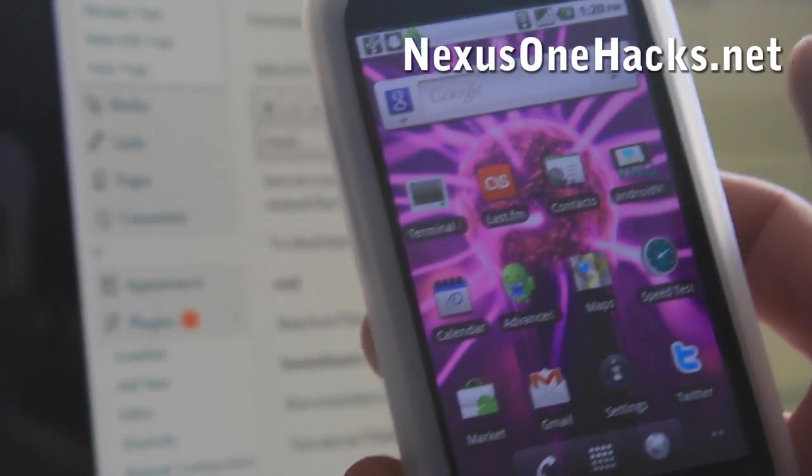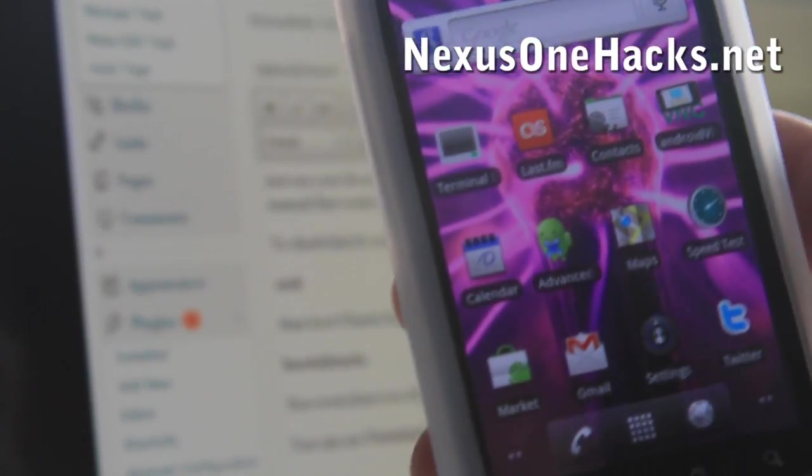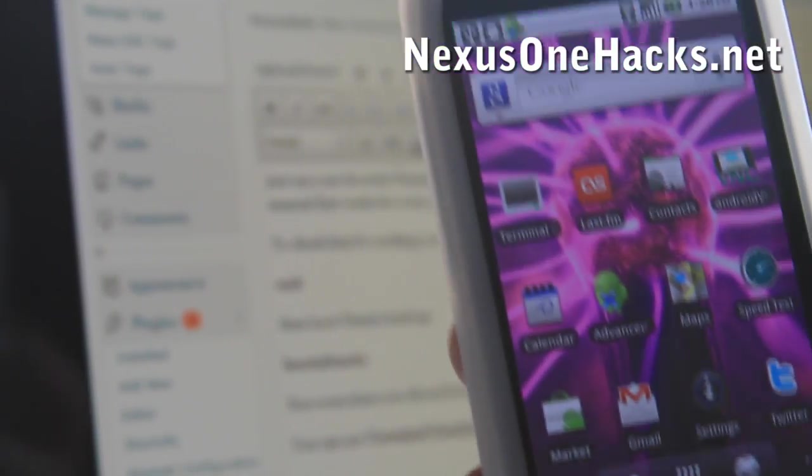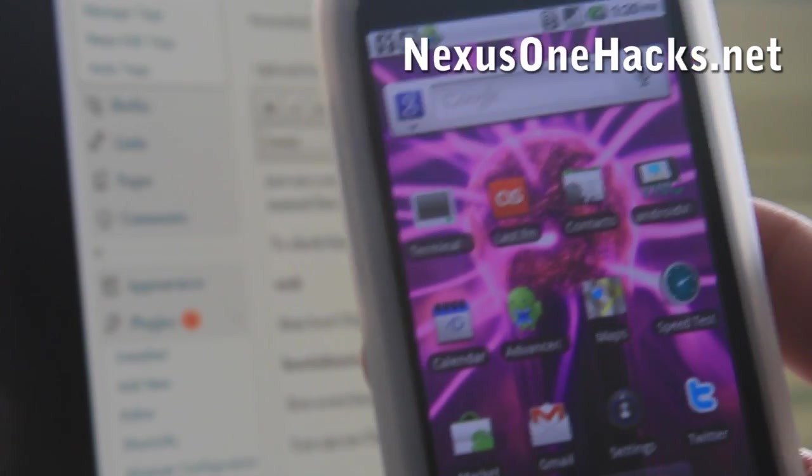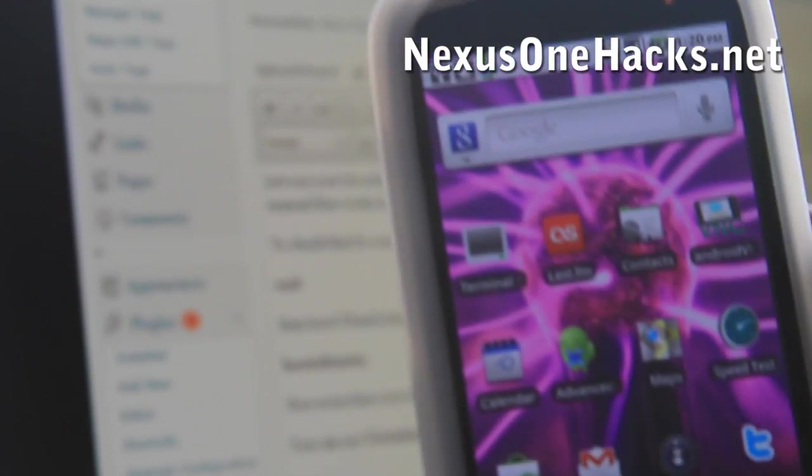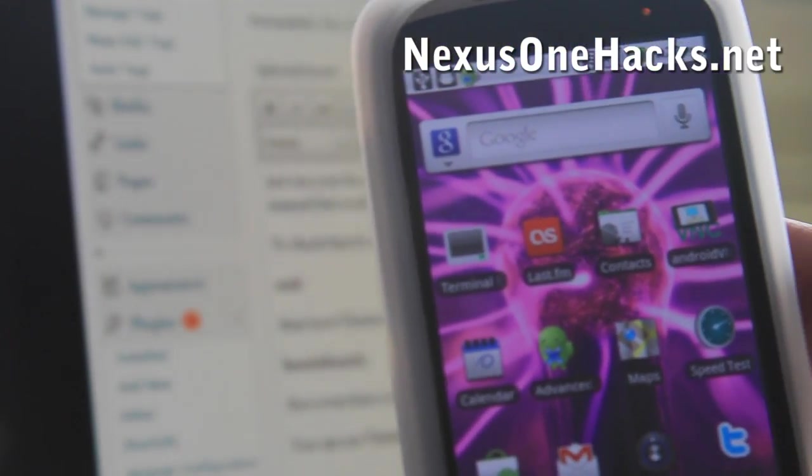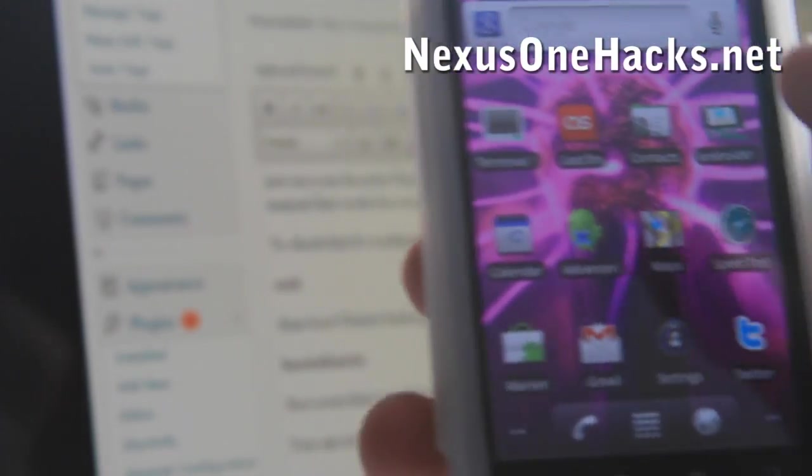Hi all folks, this is Max from Nexus1Hacks.net. Today I'm going to show you how to install Ubuntu on your Android without destroying your Android, which you can run on top of Ubuntu.